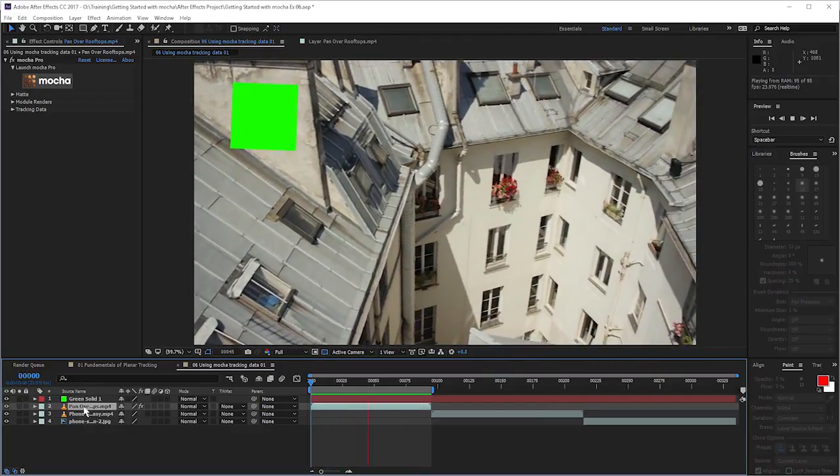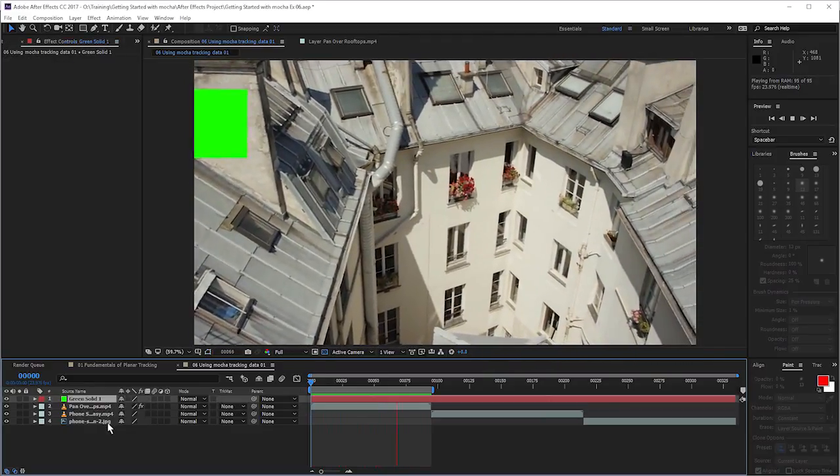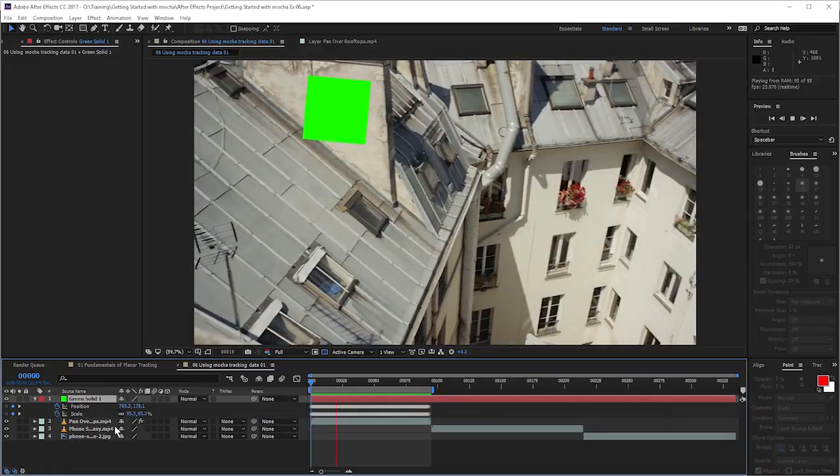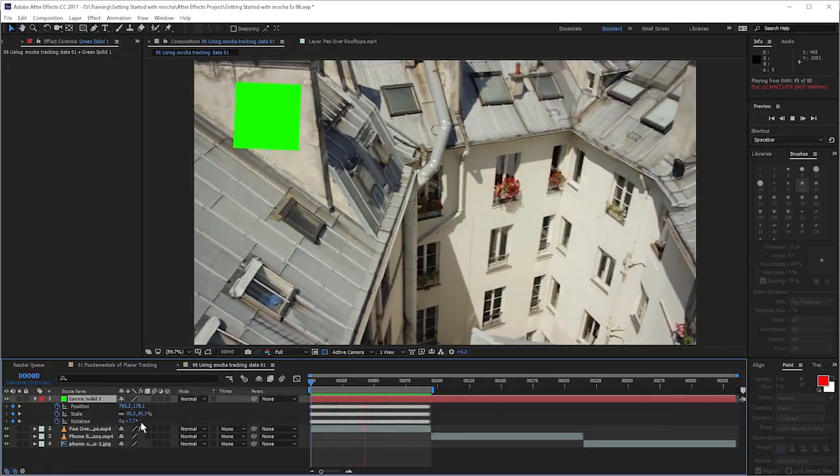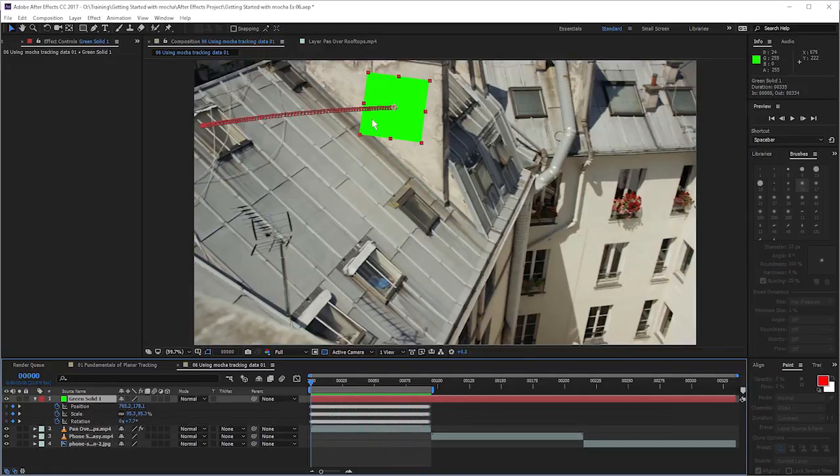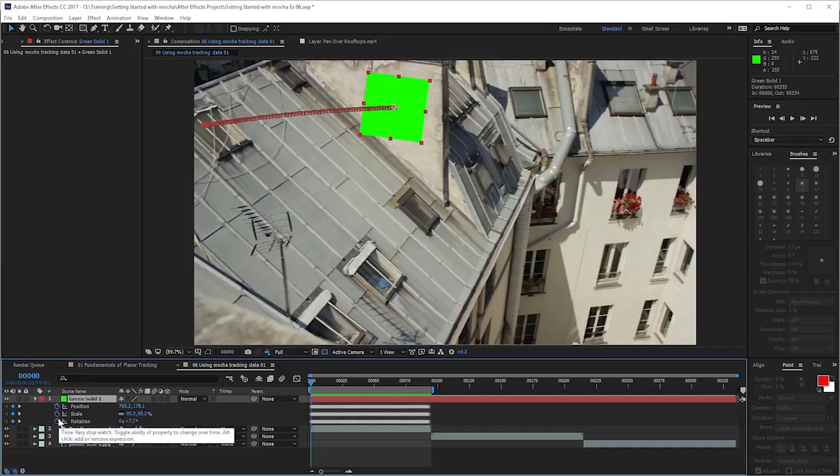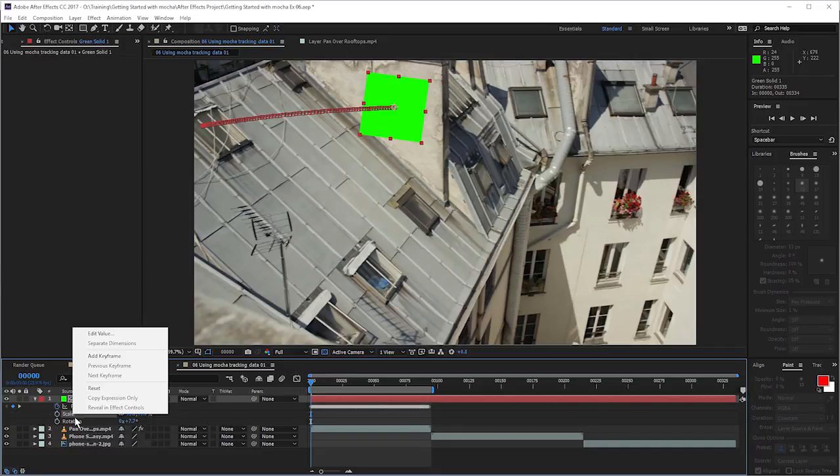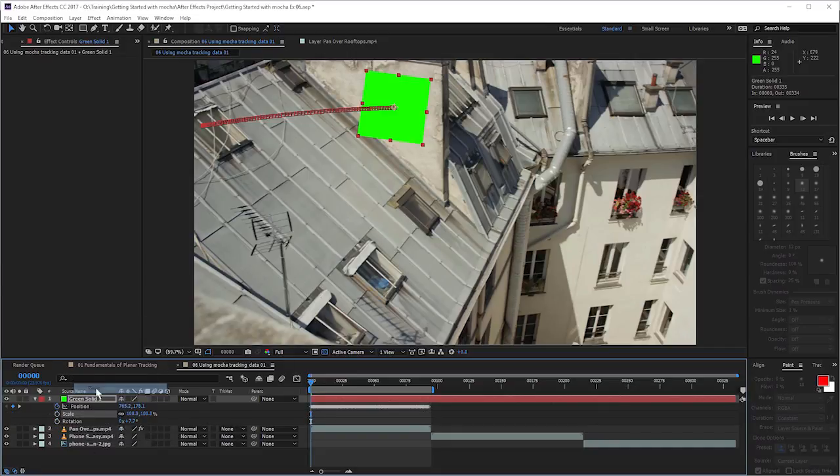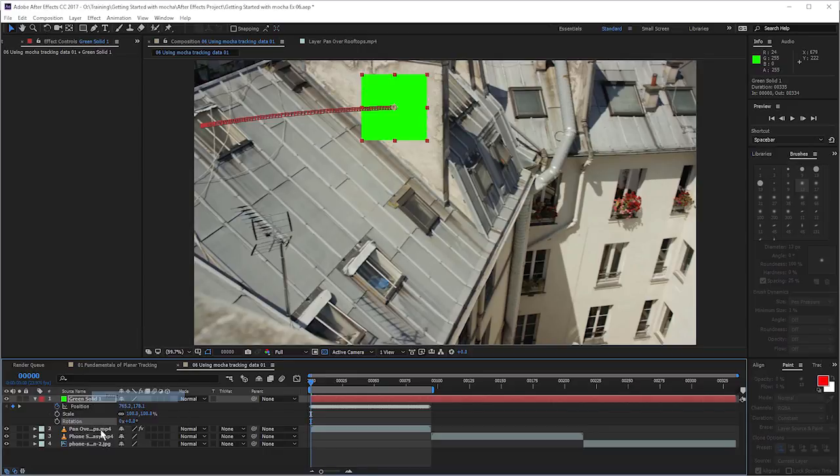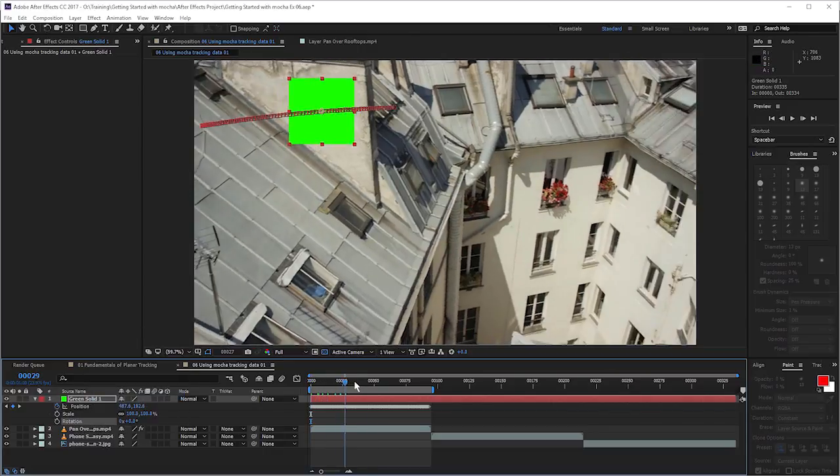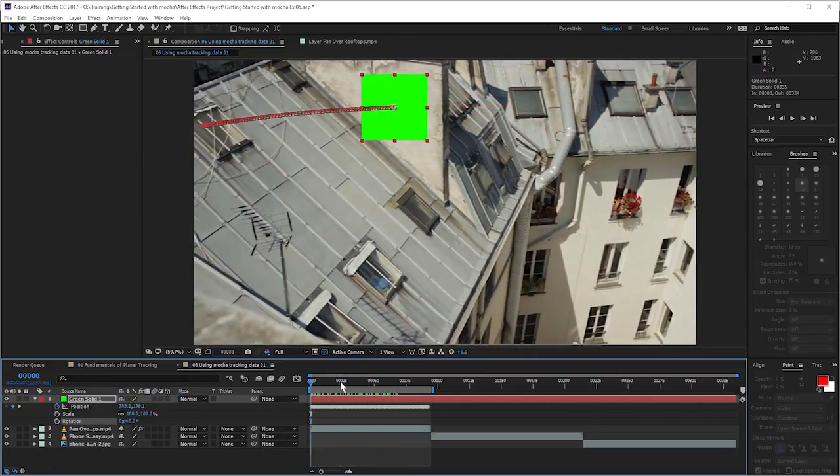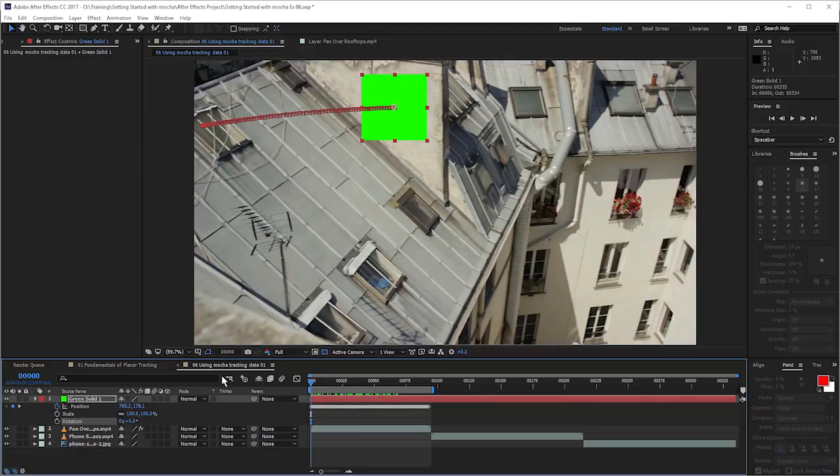This will paste the position, scale and rotation data onto the layer. And if we didn't want the rotation or the scale to go on, well, we can just turn off keyframes on those and right click and just reset. Cool. And then we have our position still here.